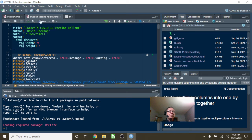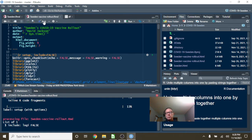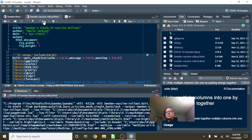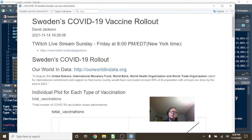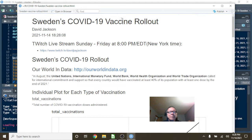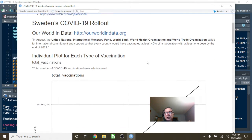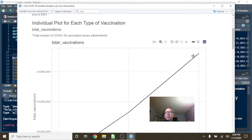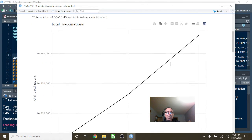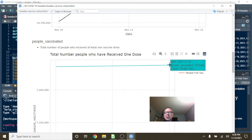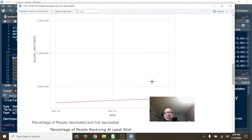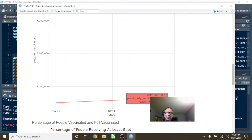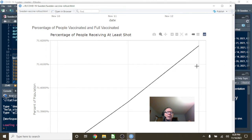Let's begin as we always do with the vaccine rollout program for Sweden. So let's take a look at Sweden's vaccine program. Currently Sweden has vaccinated 14.9 million doses have been administered, and 7.27 million people have received a single vaccination.